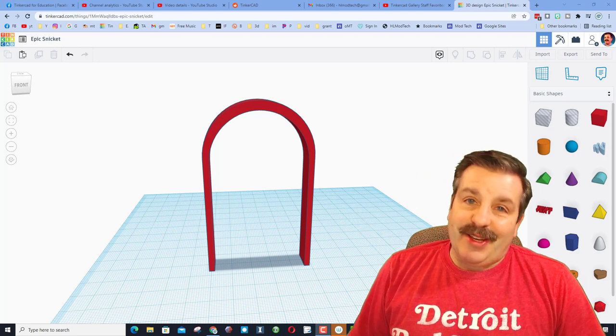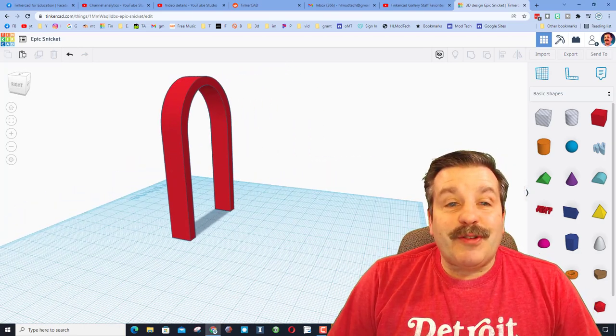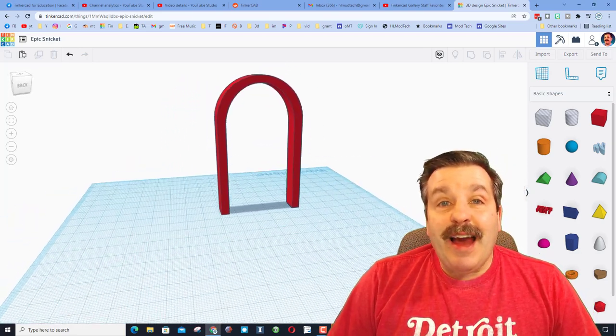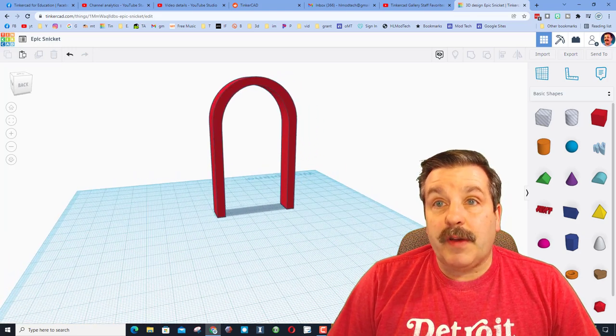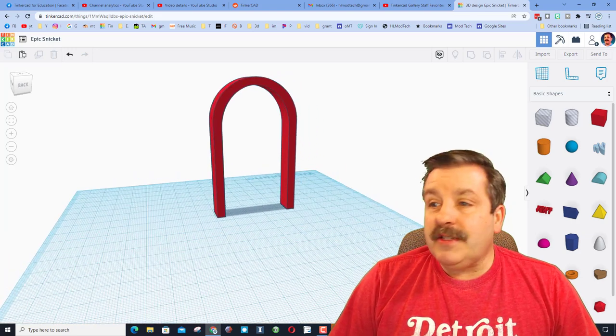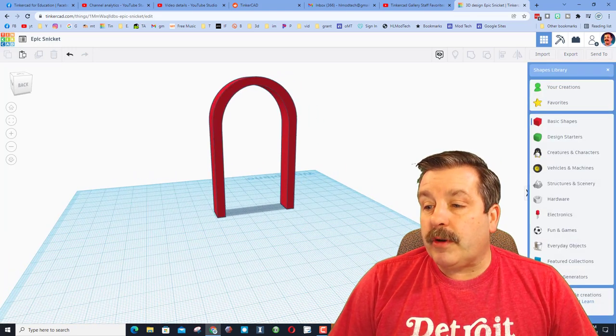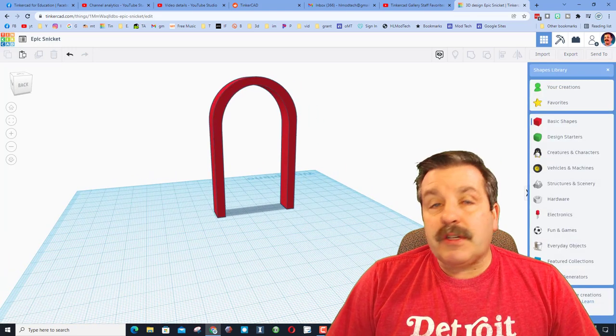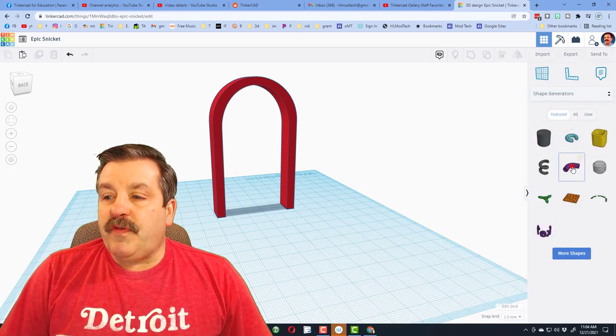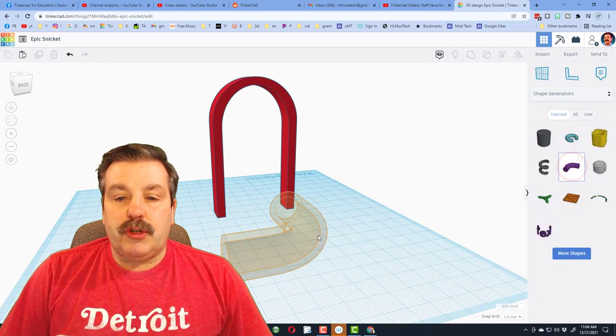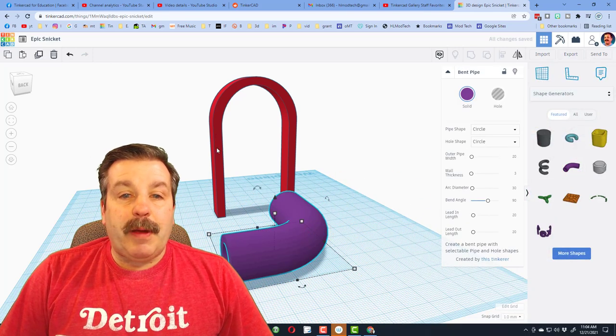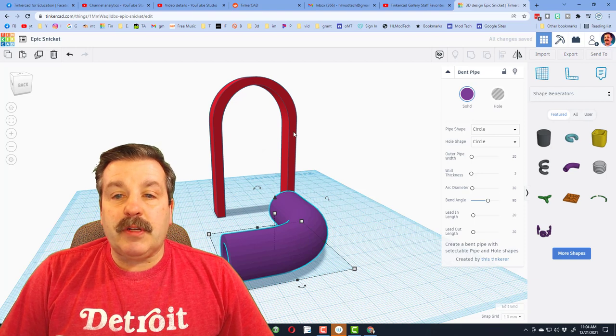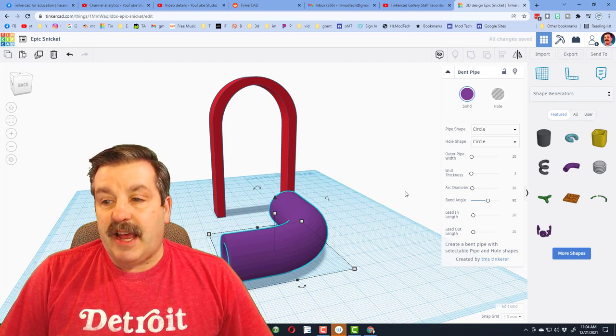Alright friends, so the user asked, how do you round the edges of an arch? Friends, I've got a technique, let me show you how it works. First, under Shape Generator, we're going to choose Featured, and we're going to choose the Bent Pipe. Now this bent pipe is awesome because we're going to make it trace this exact shape.